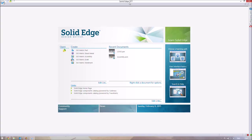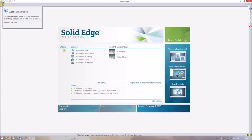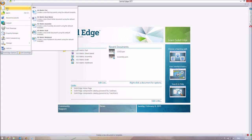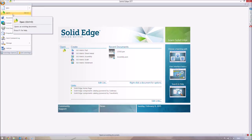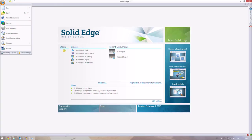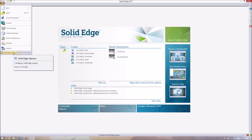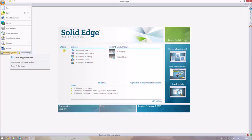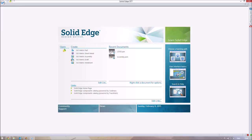I'm using ST7, which is the latest version as of the current date. Starting from the top: you have your close, restore, and minimize buttons. The application button — similar to the File button in Word — gives you options like New to open new projects, Open for existing projects, recent documents, Convert, and Print Drawings for drafts. The Options menu lets you change preferences like switching between metric and imperial.